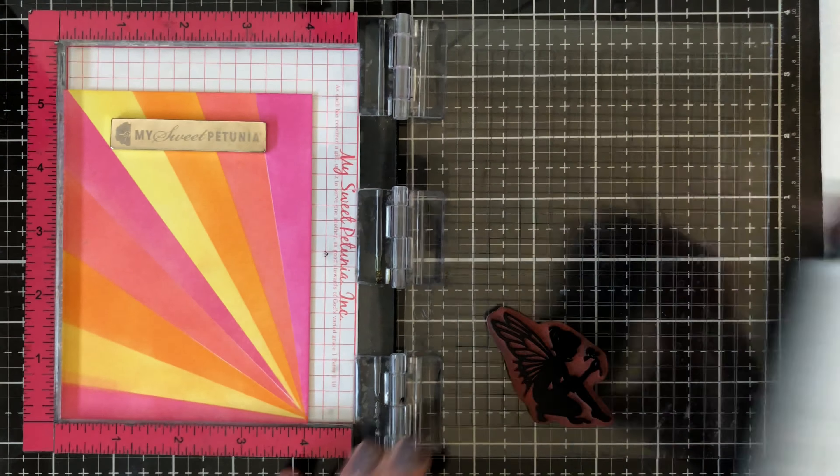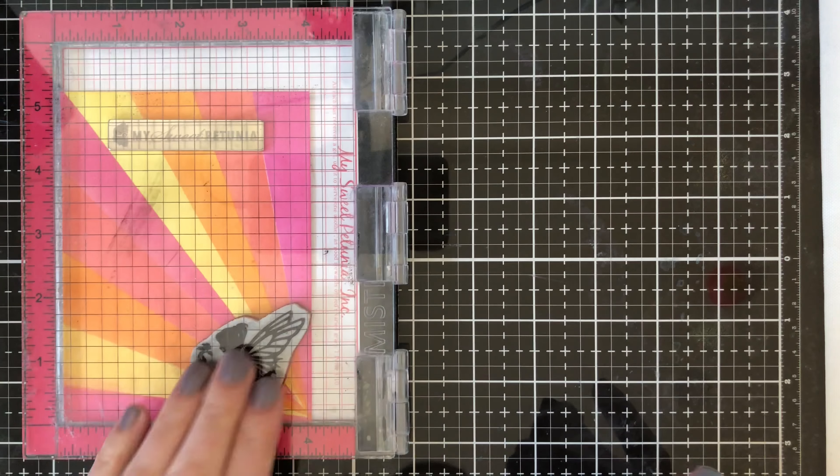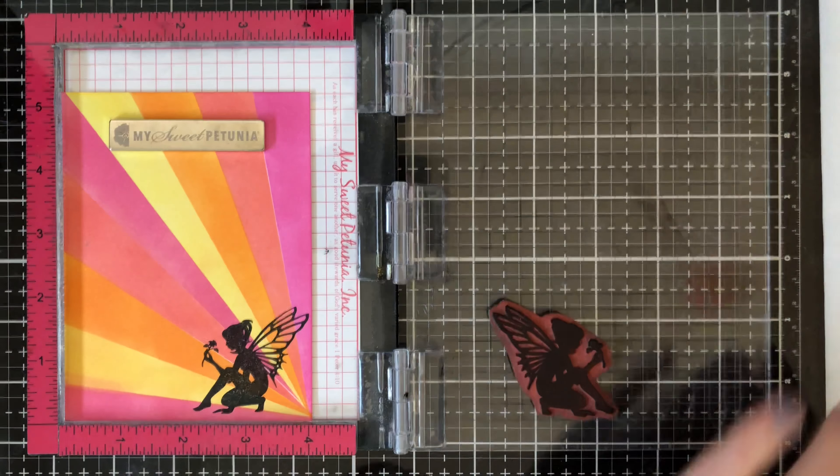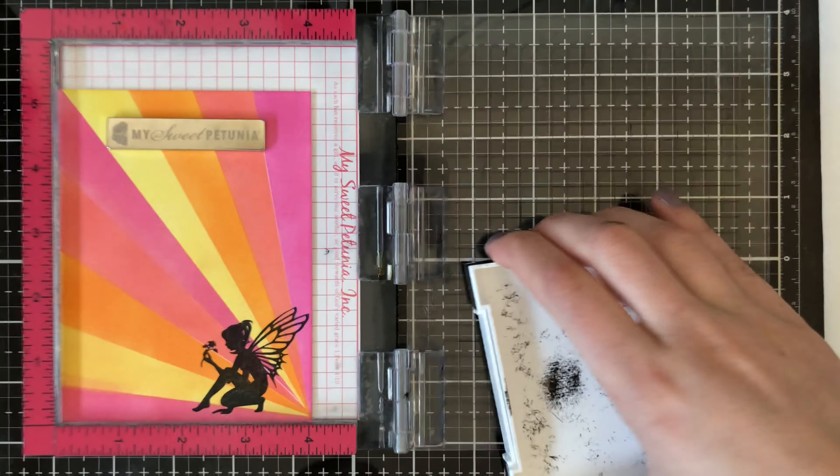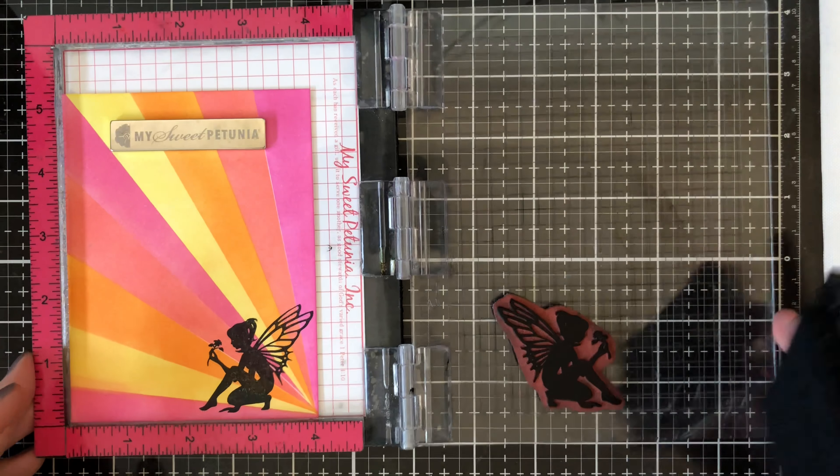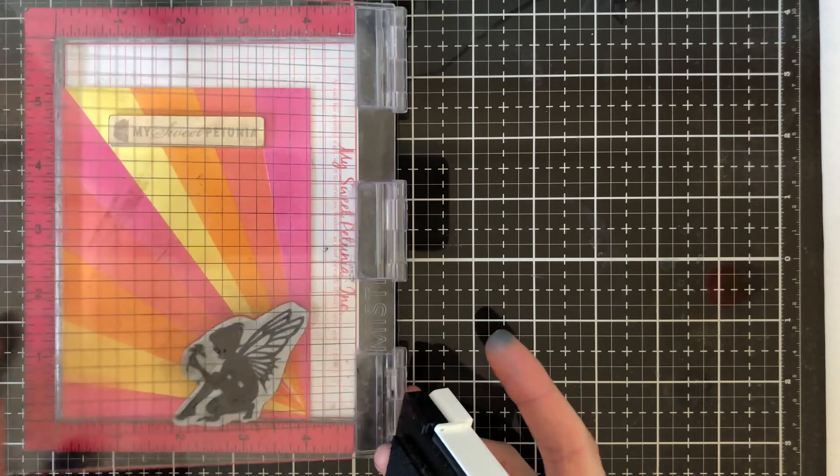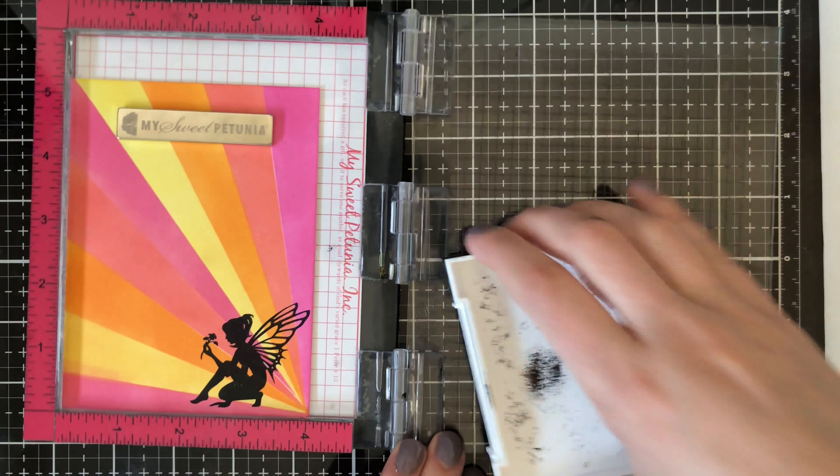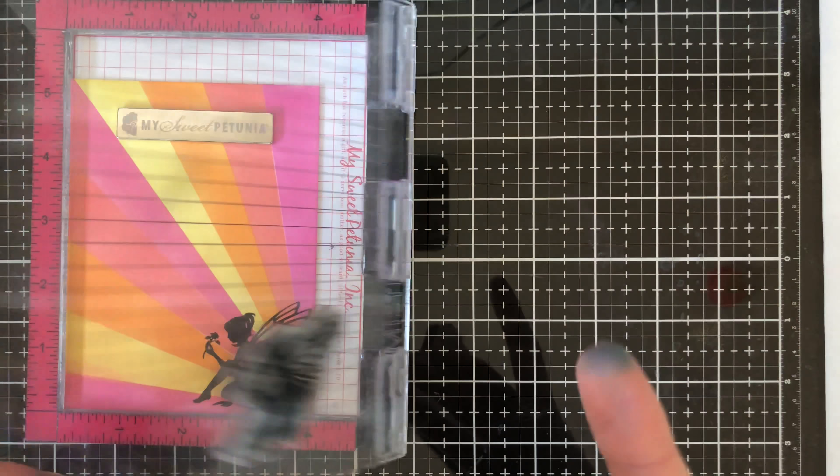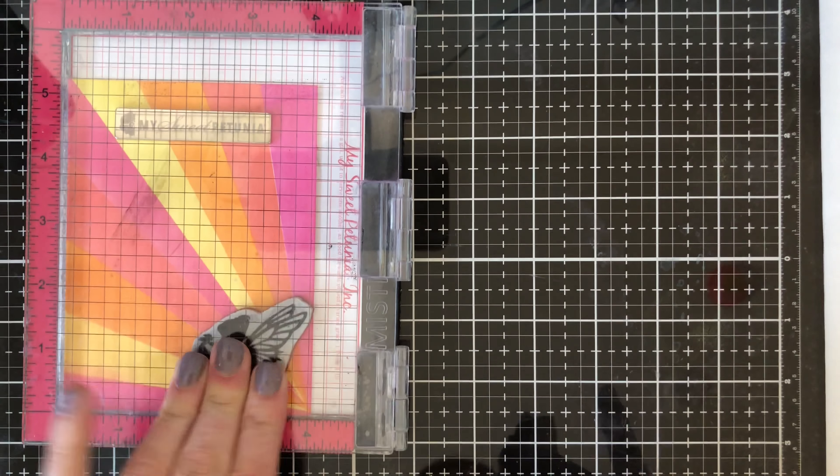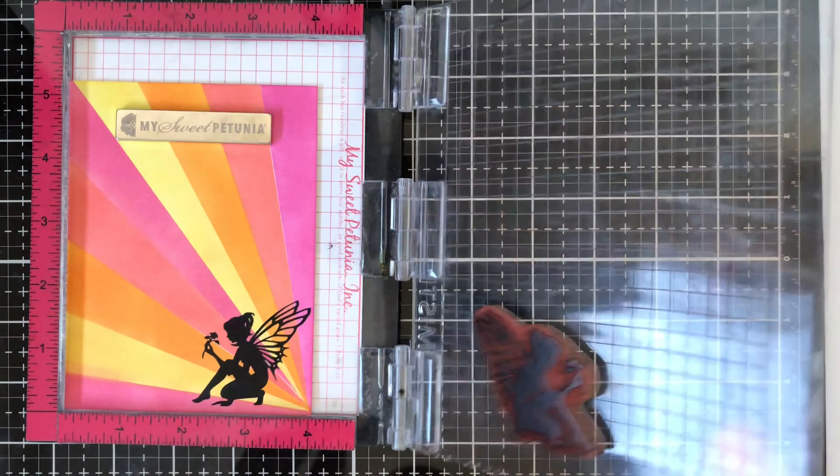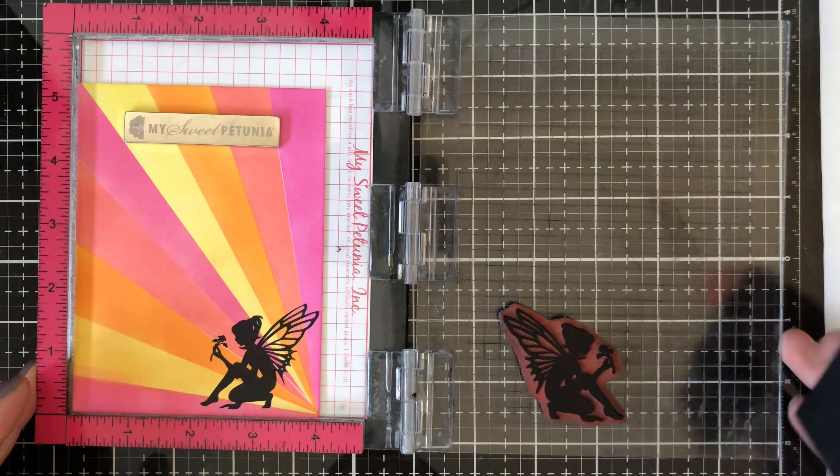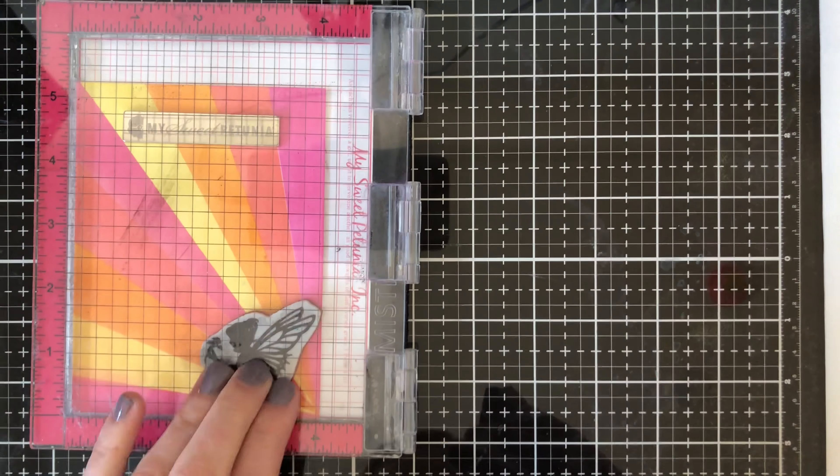Now for this one here again just stamping in the Versafine ink. I'm using another fairy by SoSusie. This one's so pretty. It is the fairy with a flower. I really liked to use this one in sympathy cards. I thought the flower was really perfect but my background obviously doesn't suit a sympathy card for this one. It's just really perfect for spring.